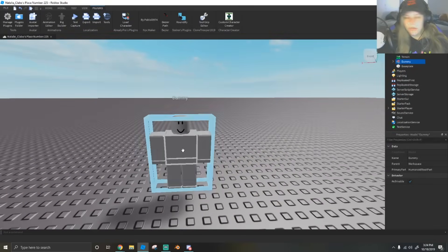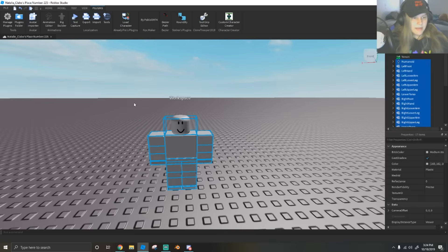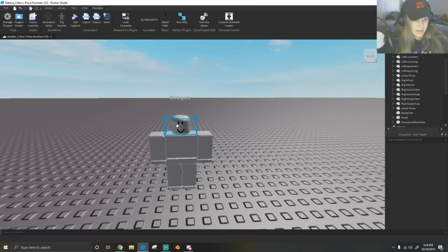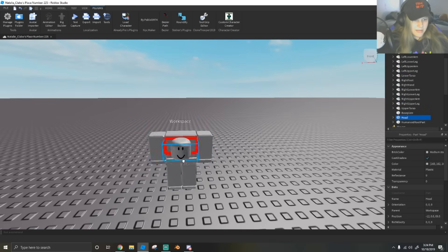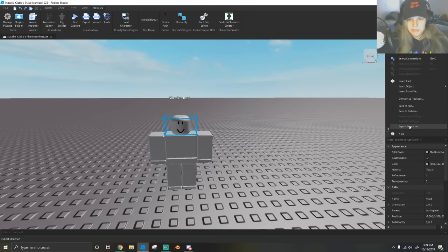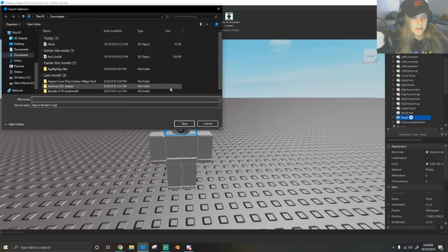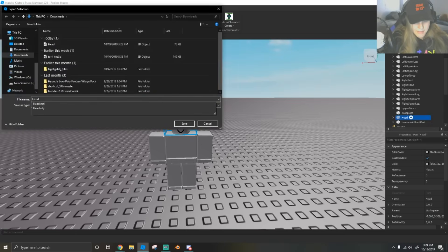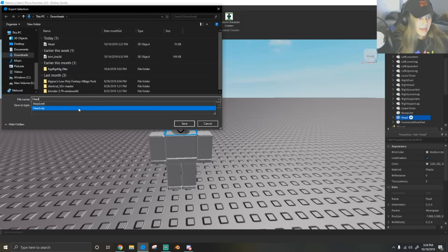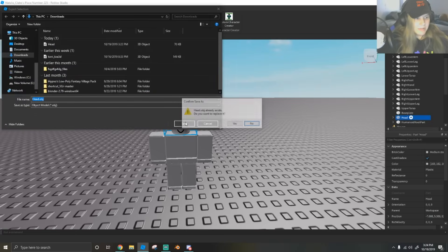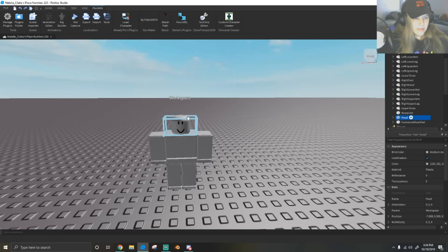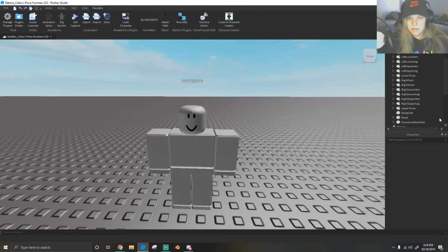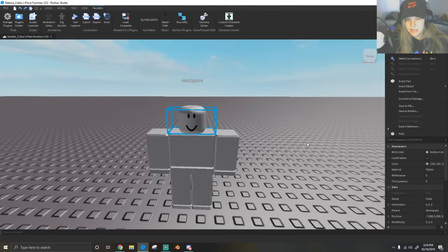All you're going to do is right click and ungroup, and all you're going to need is this head mesh right here. We're going to right click in the Explorer page and export selection. We're just going to name it 'head' so we know in Blender that this is exactly what we need. Once you've exported that, just right click to export.